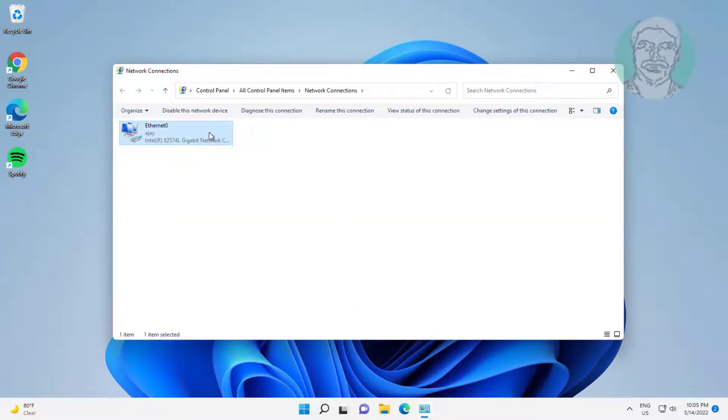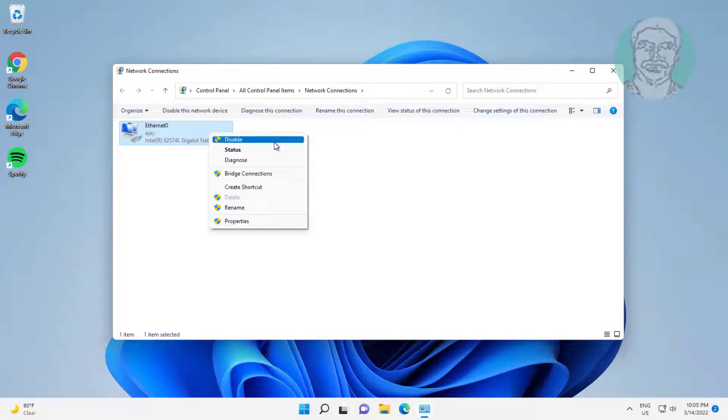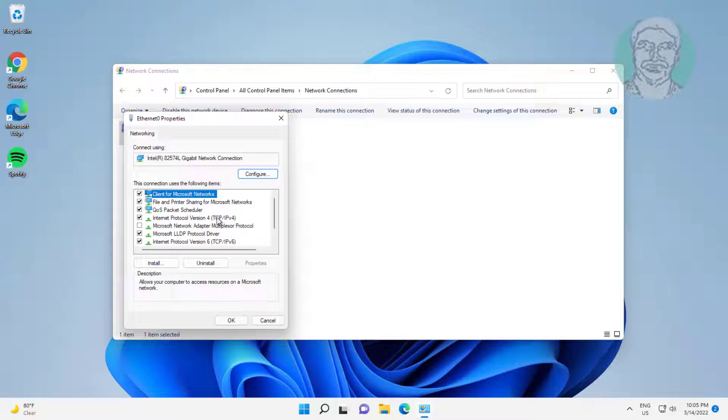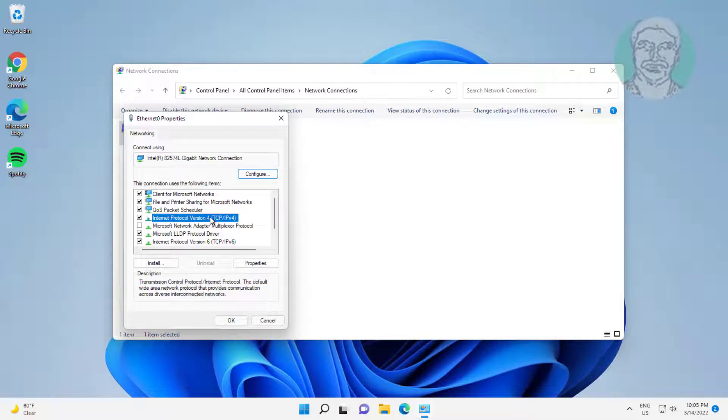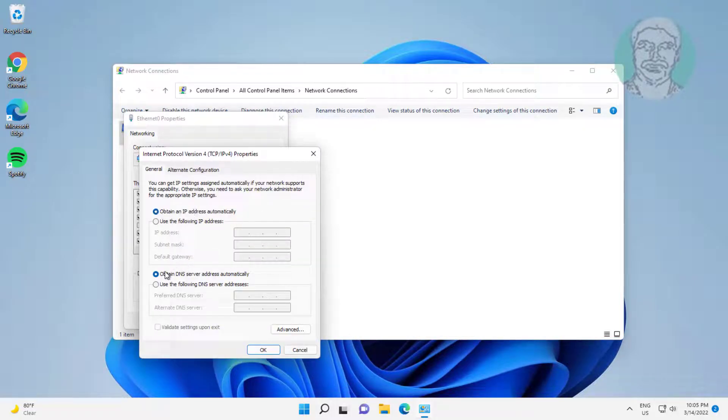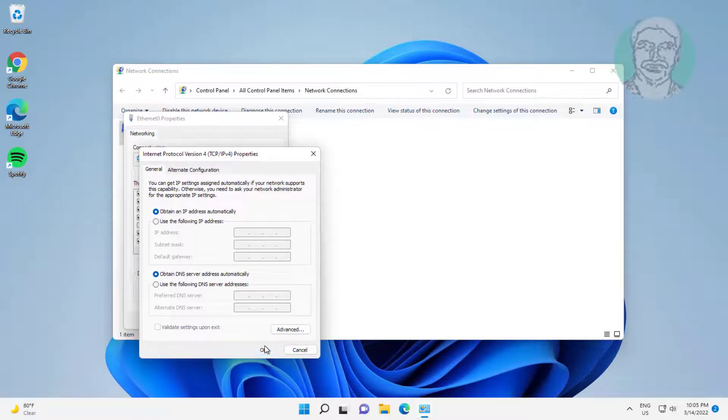Right click network adapter, click properties. Select internet protocol version 4, click properties. Check obtain an IP address automatically and also check obtain DNS server address automatically.